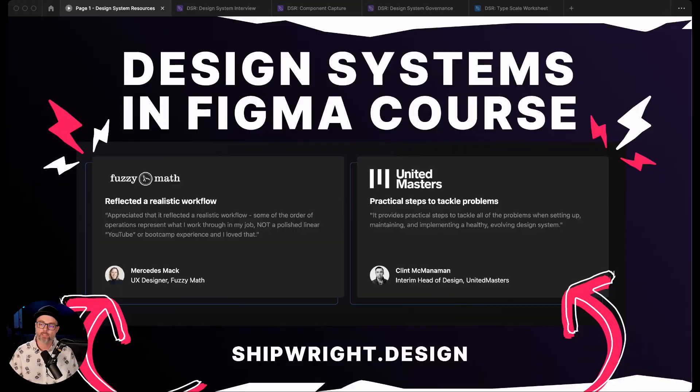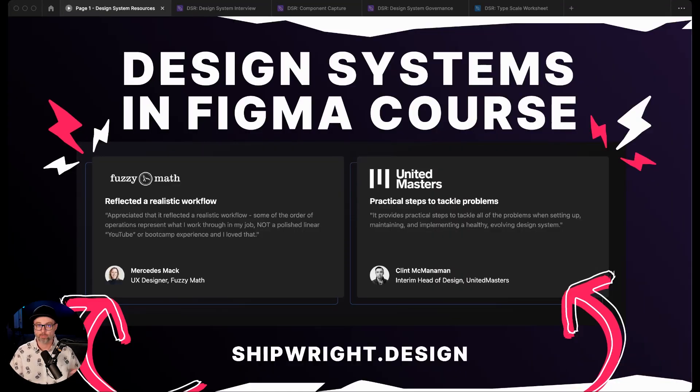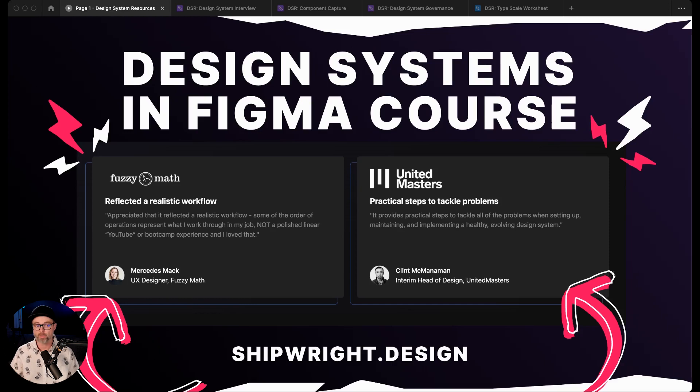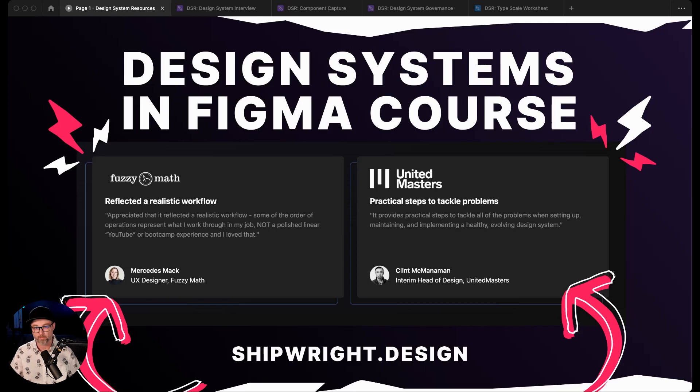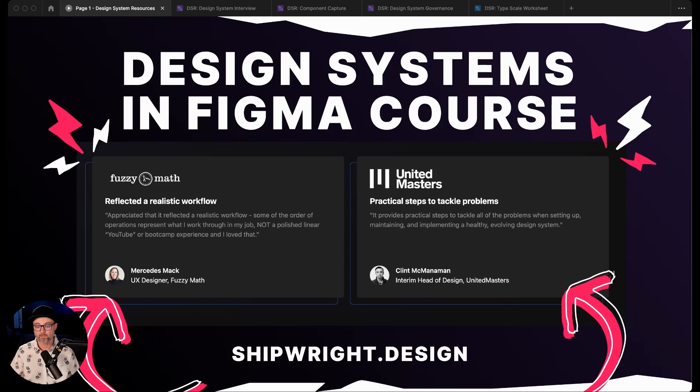This is part of our design systems in Figma course, so you don't need to have used the course to use these resources—they're all free in the community. But if you really want to unpack how we build out design systems in Figma from a designer's point of view, the whole design team here at Headway put a really great course together. It's available at shipwright.design.